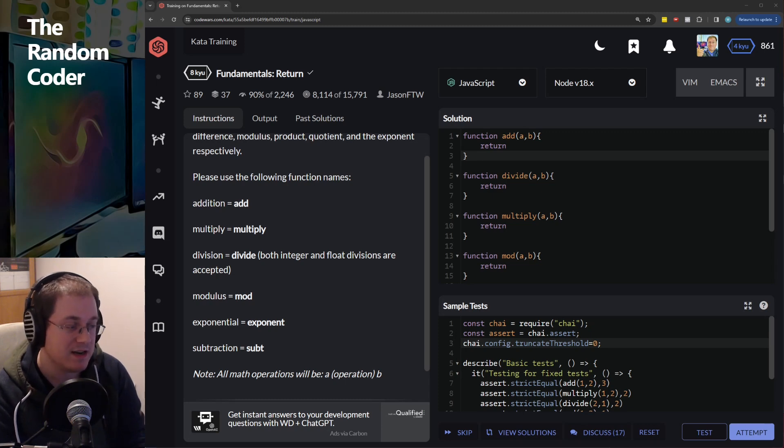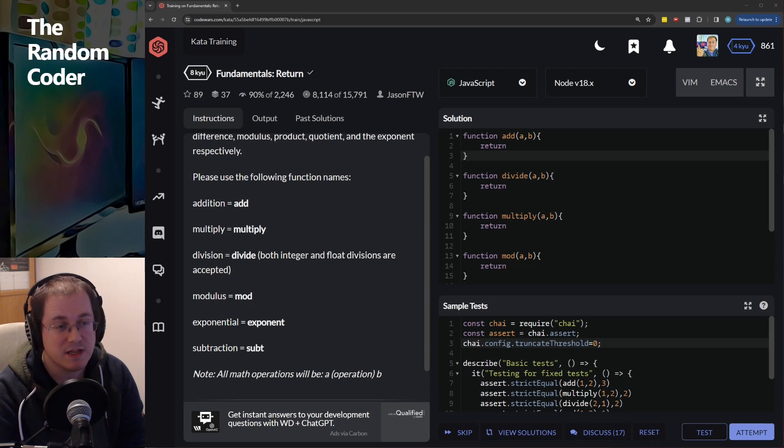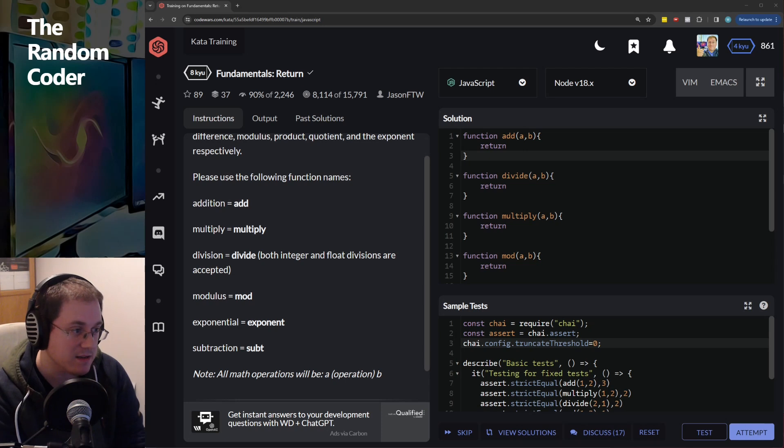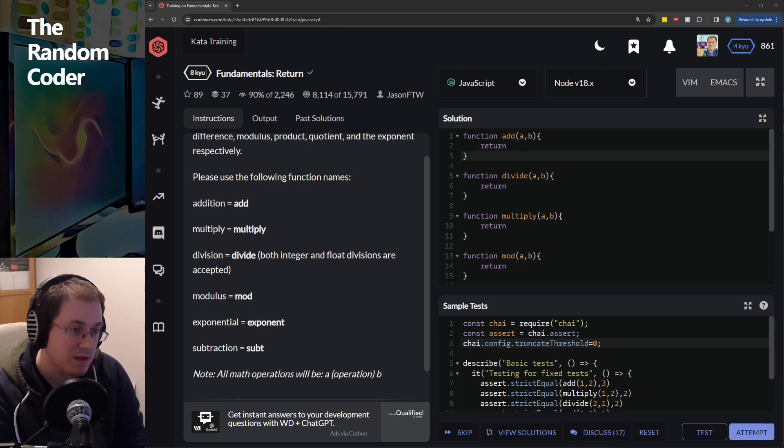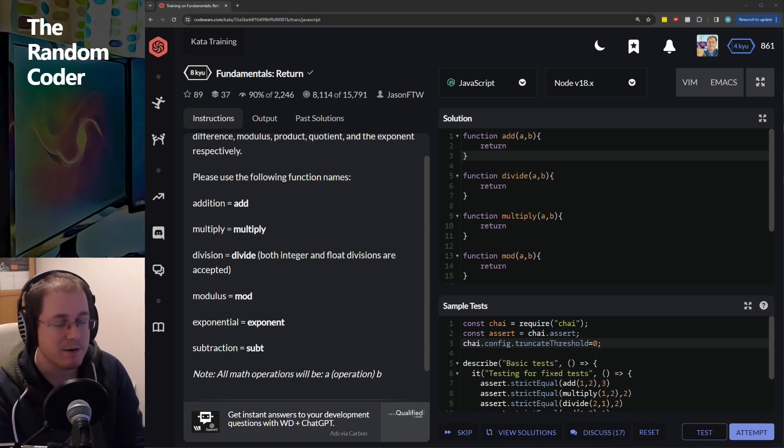So that you could technically submit that as a solution and essentially just copy and paste the code to every single test and get them all to be solved when they're not really solved.